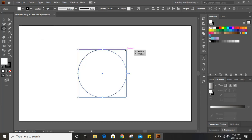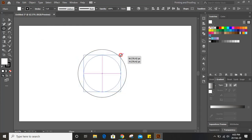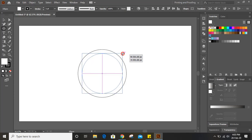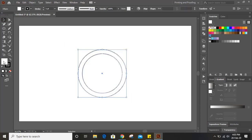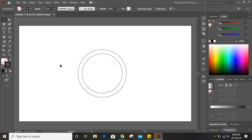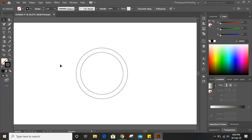Now drag it down by pressing shift and alt key again, and now select them. Here you can see those circles are filled with white color, so click on None and keep only outlines. Now zoom in by pressing Ctrl Plus on your keyboard.